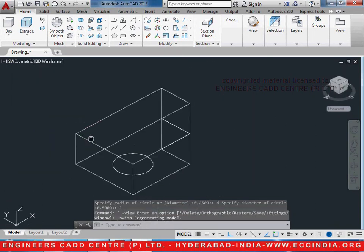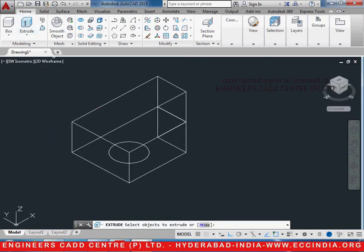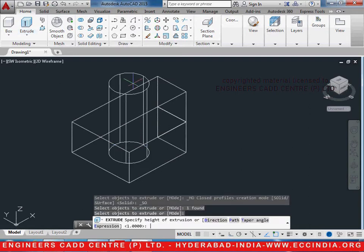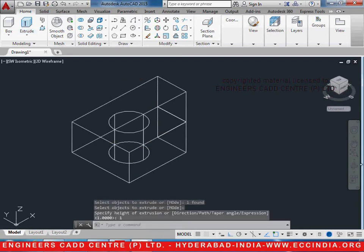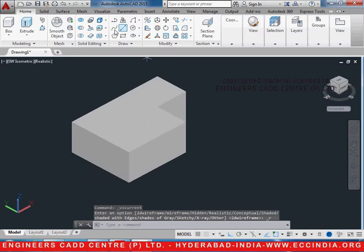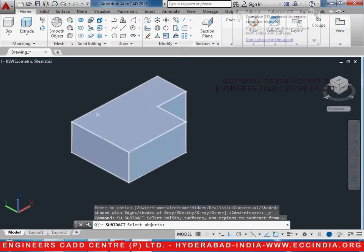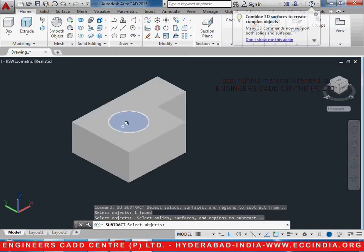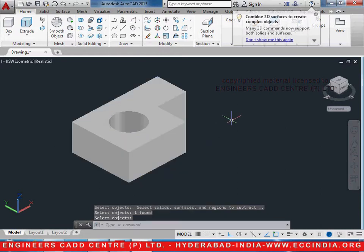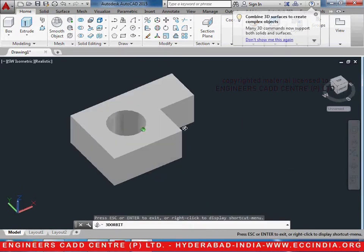Southwest isometric. Let us also extrude this with a distance of 1. And now we shall go ahead and subtract it — select the outer object first and then the inner object enter, so that it is subtracted.